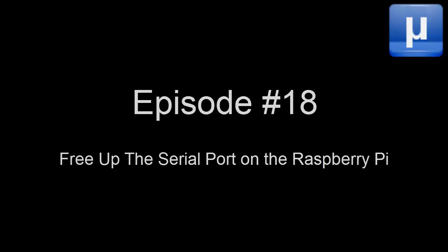In this episode of Microcast, I'll show you how to configure the serial port on your Raspberry Pi so that you can use the serial communication protocol in your projects.